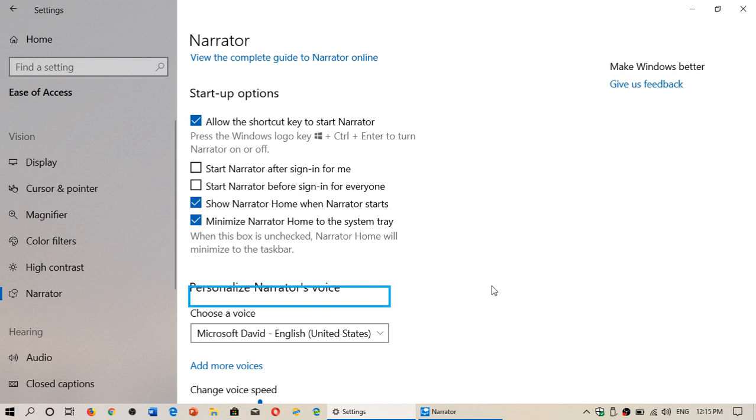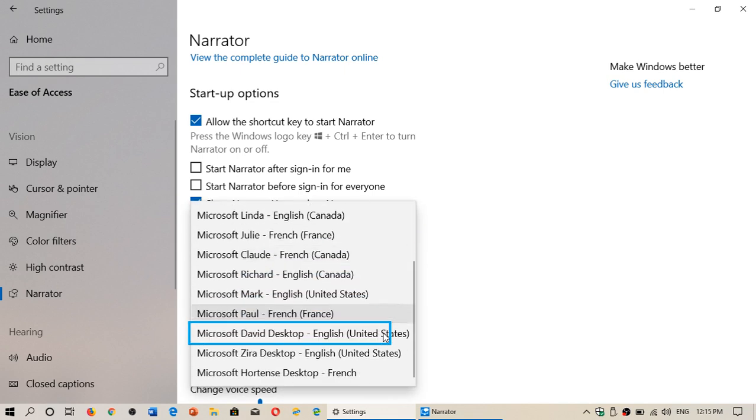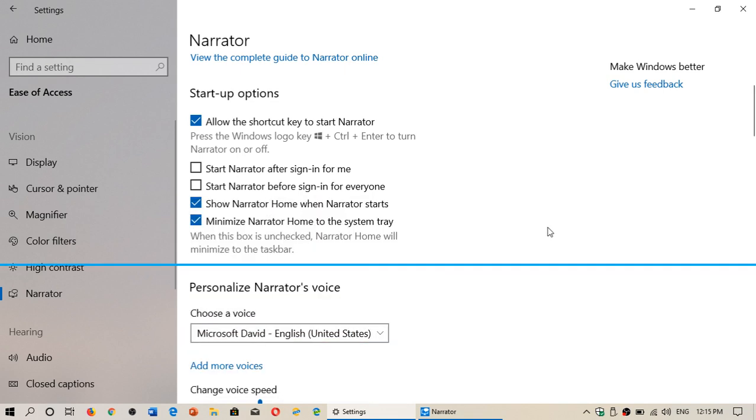One of the things also is you can change the voice as usual. That was already there. Personalize Narrator's voice. So you have different languages to choose a voice from. And if you have several languages installed, it will read in different languages for you.